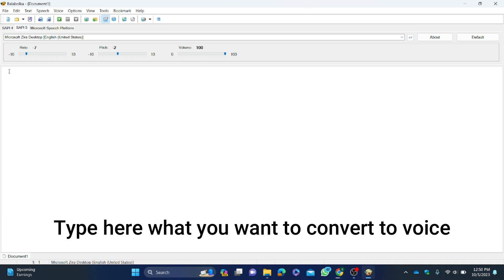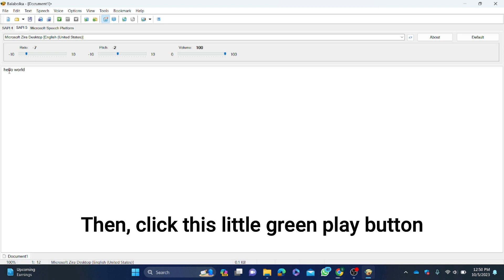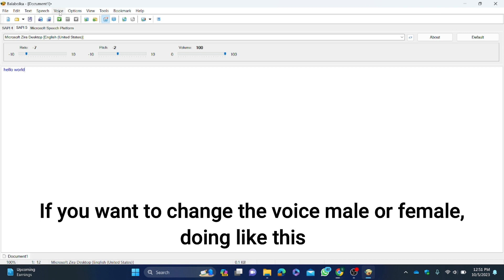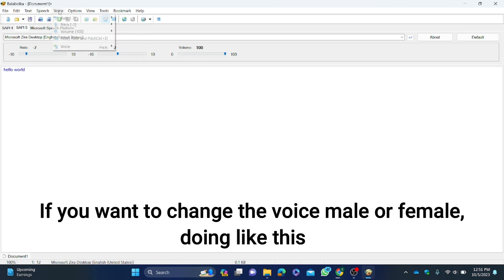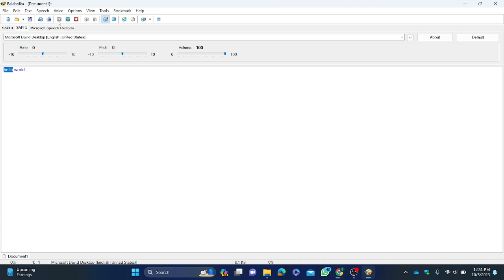Type here what you want to convert to voice, then click the little green play button. For example: 'Hello world'. If you want to change the voice to male or female, do like this.